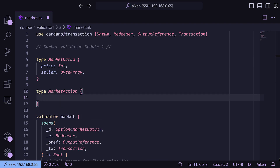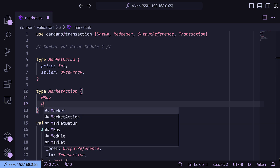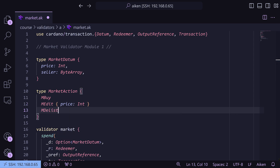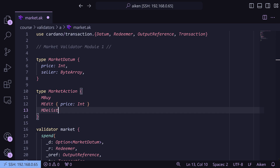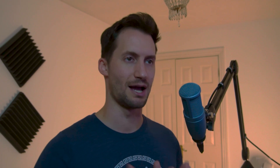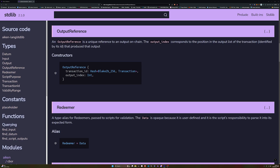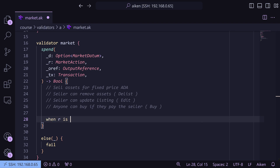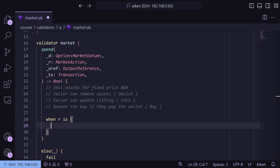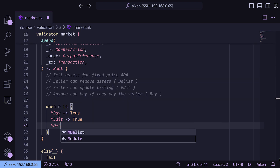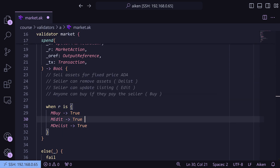In our `MarketAction` type we have three different options — three different validation paths. We call them `MBuy` for market buy, `MEdit` which also needs a price, and `MDelist`. We then change the redeemer parameter from a generic redeemer type to `MarketAction`. To handle the different options we use a `when` expression: `when redeemer is` with curly braces, returning `True` for `MBuy`, `MEdit`, and `MDelist`.